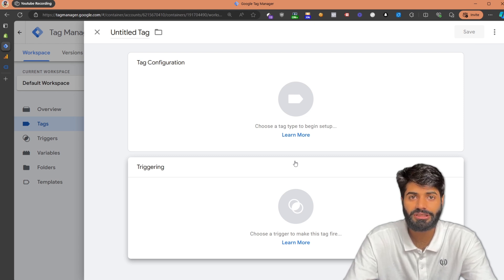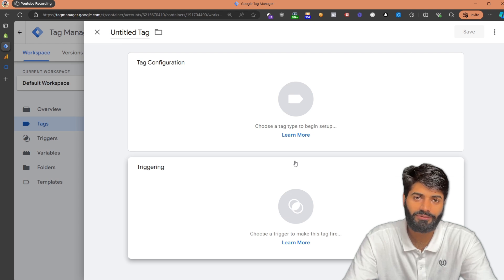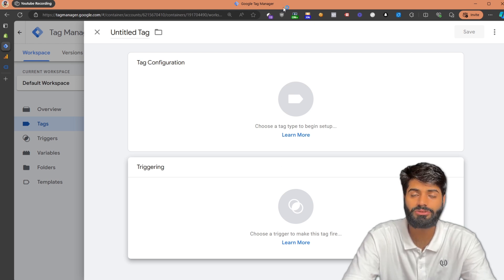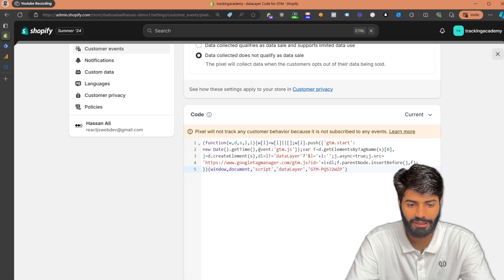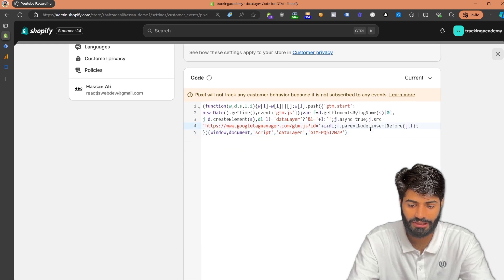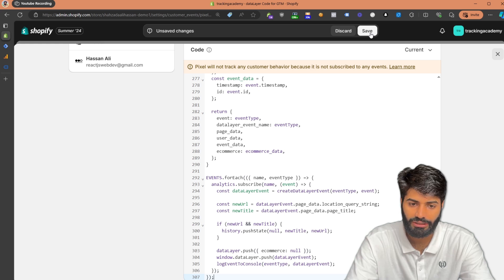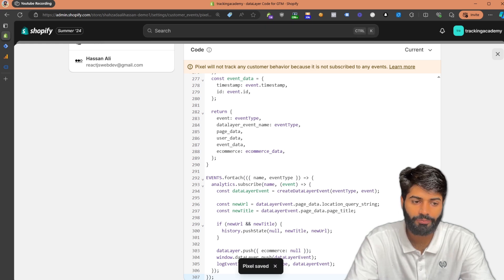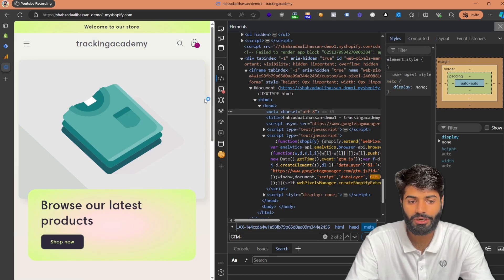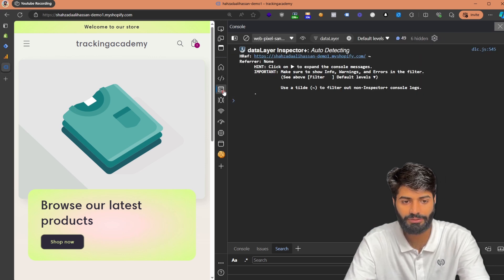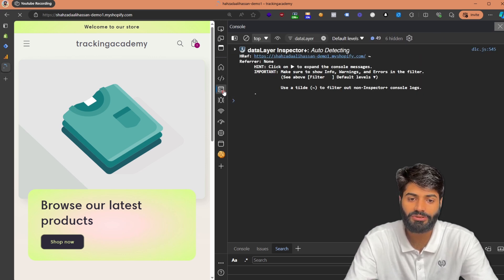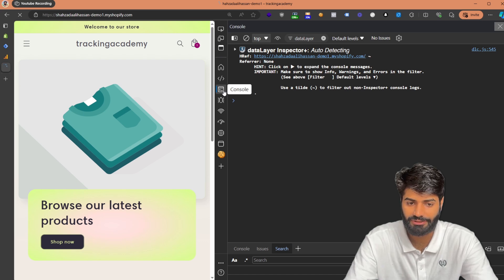If you click on the description of this video, you will find a link to get the code needed for the customer pixel event. Once you have copied the code, go to the Shopify backend, and right below the Google Tag Manager container code you already added, paste the new code there. Hit Save, then go back to the website frontend. If you go to the console and refresh the page, the customer pixel will fire some events that you can see there.